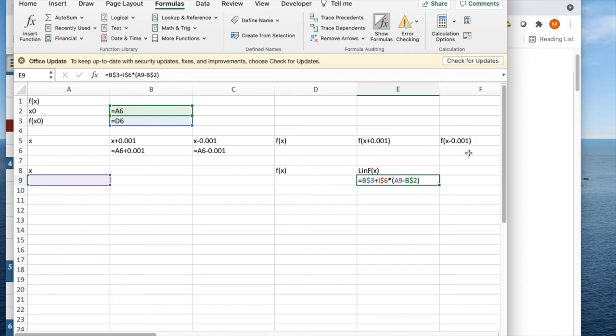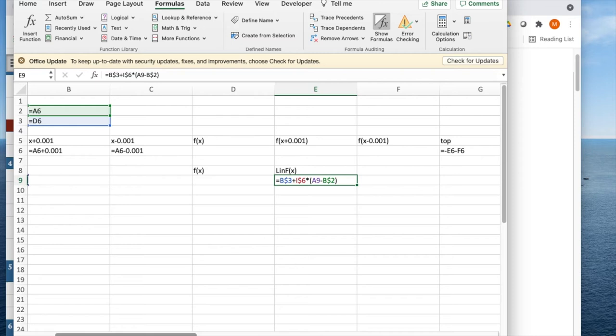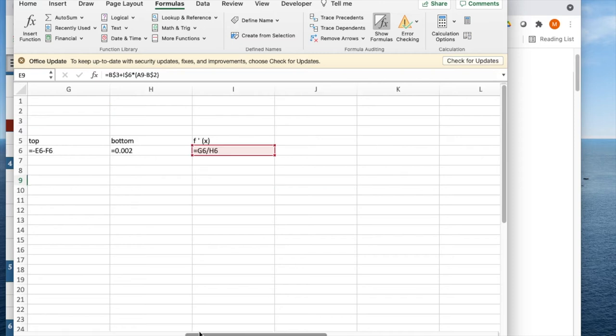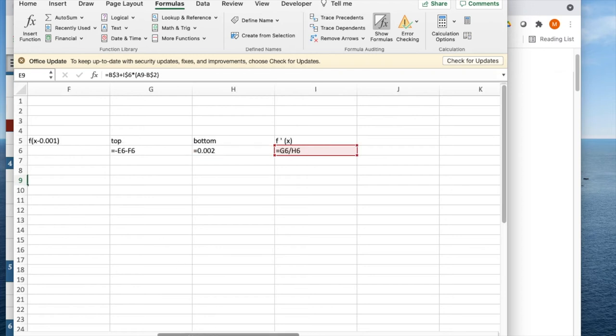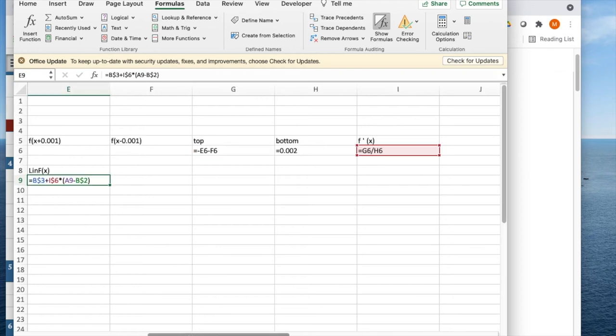I'll drag over to get that evaluated at x plus 0.001 and x minus 0.001. The top is going to be the difference of the two values, and the bottom is going to be 0.002, and the derivative is just going to be the quotient of those.